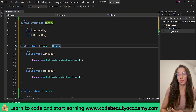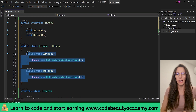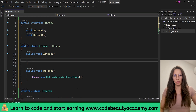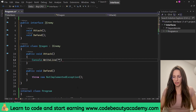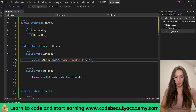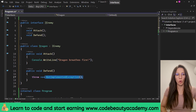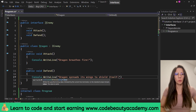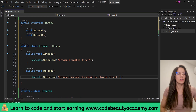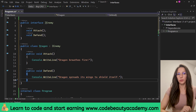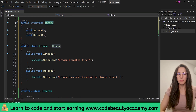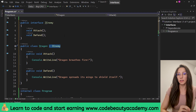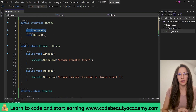Now let's provide the implementation for these two methods. For the attack, I'm going to say Console.WriteLine, and here I will say 'Dragon breathes fire' — that is going to be his attack power. And then when the dragon wants to defend, I will say Console.WriteLine, and here I will say 'Dragon spreads its wings to shield himself' — that is going to be his defensive power. So we have created an interface called IEnemy, then a class called Dragon that implements our interface, providing the implementation for the attack method and the defend method.